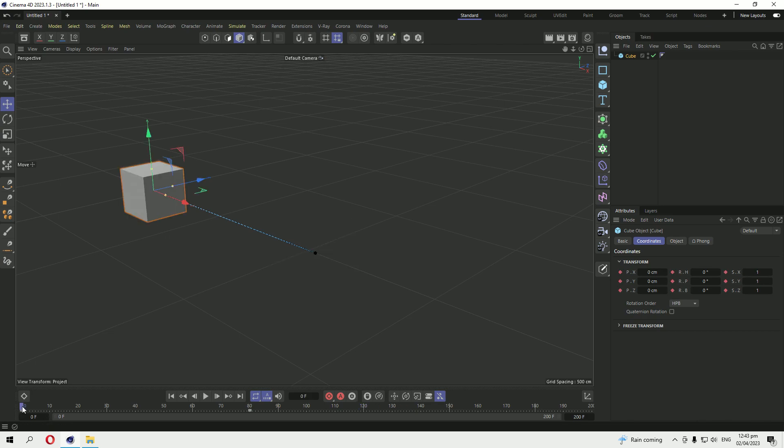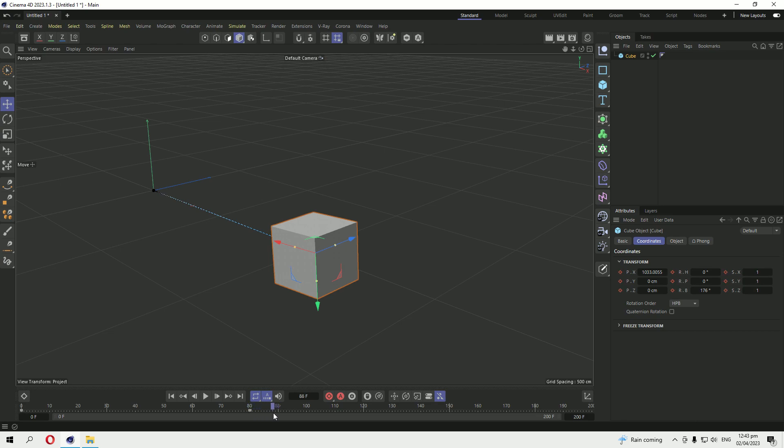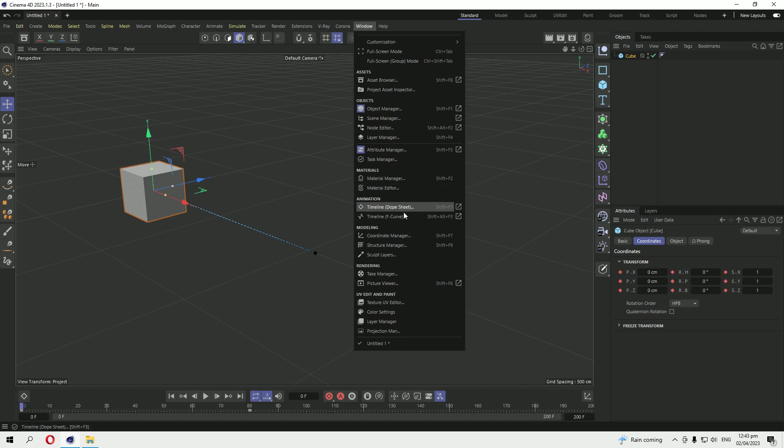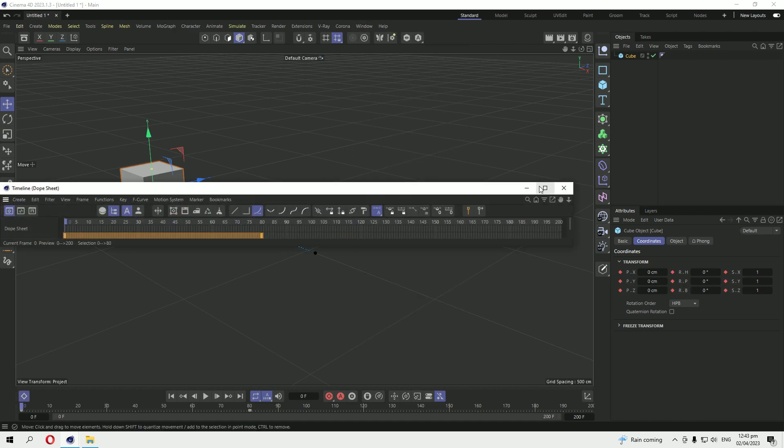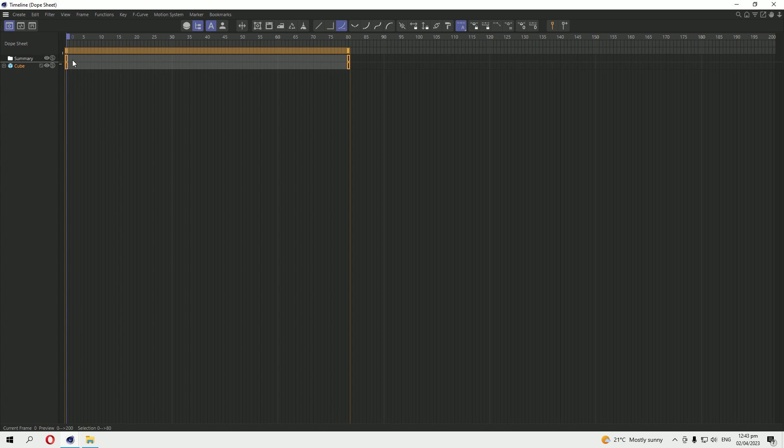Sometimes we want the keyframes that animate forwardly to be animated reversely, either inverted keyframes. You have to go to Windows and here you can see the Timeline Dope Sheet. This is the animation that is already animated.